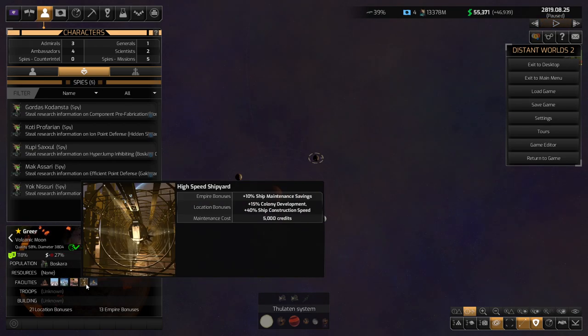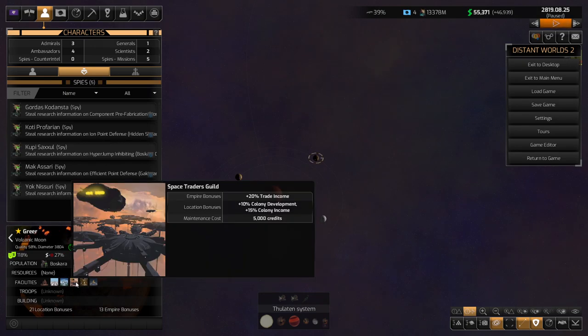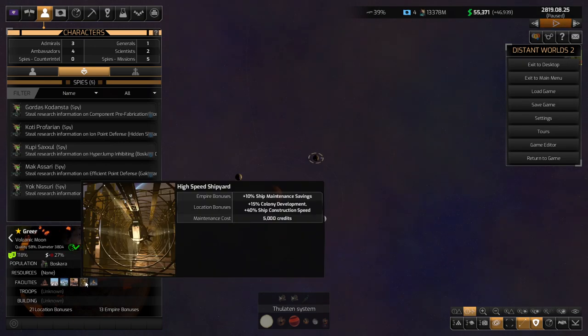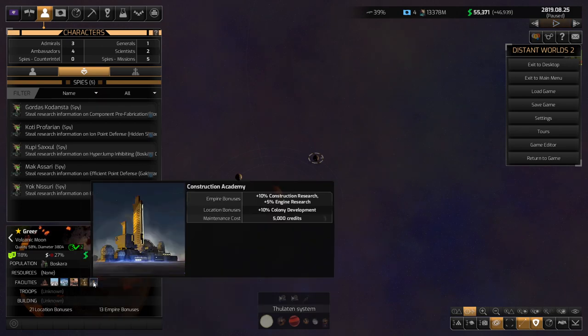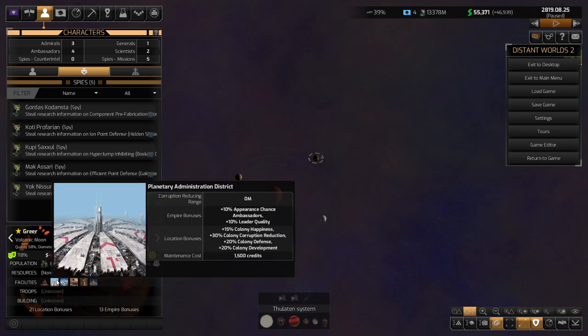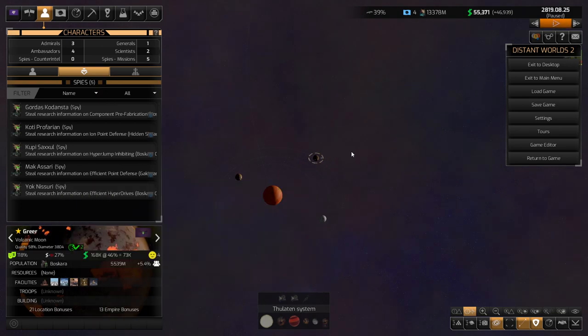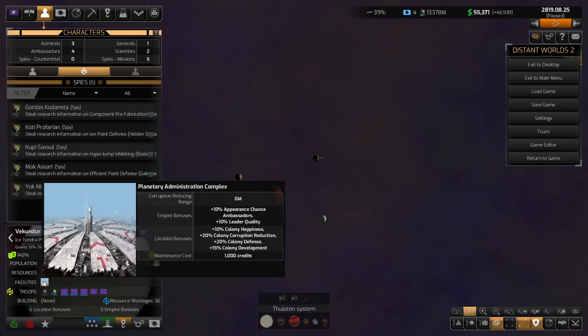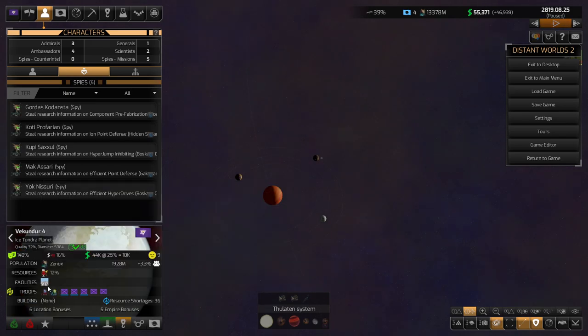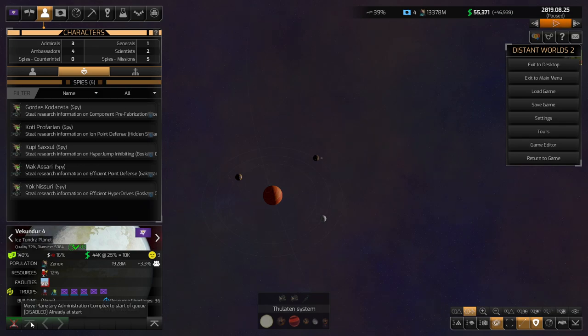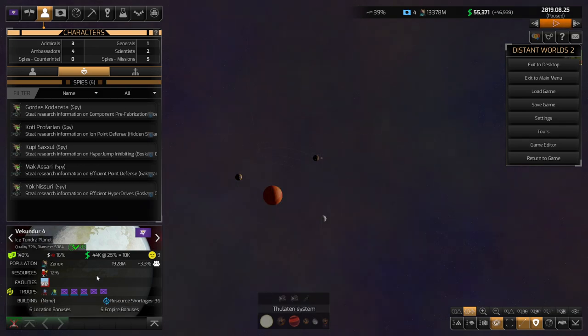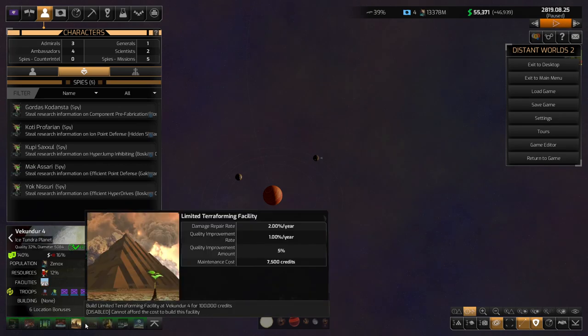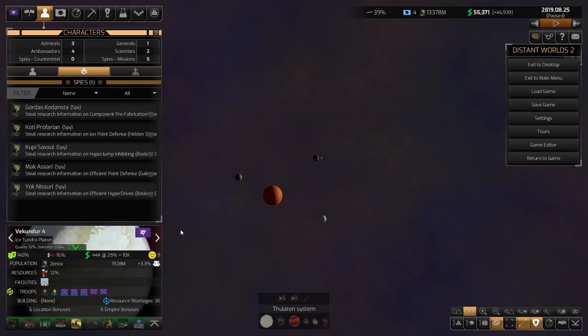Space traders guild, I think we have that too. High speed shipyard and construction academy. Not altogether too incredibly impressive. Kind of reminds me, though, that I should probably be taking a look at our own colonies and seeing if there's facilities I should be building.